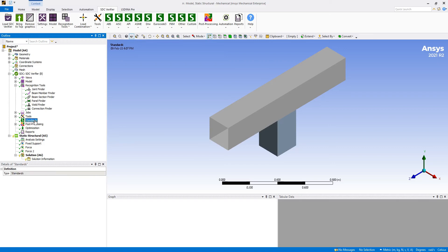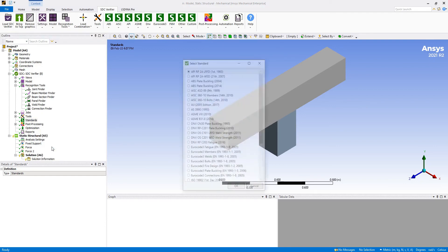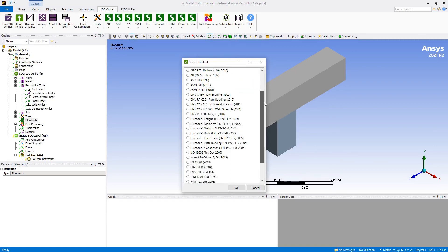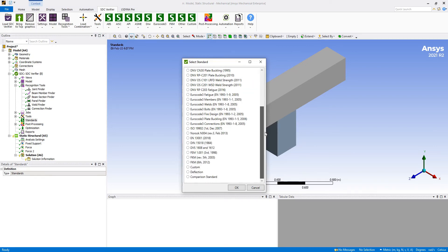The core feature of SDC Verifier is of course standards. So you can execute a right click on standards, select item add, and you'll have a list of standards that are currently available in SDC Verifier.